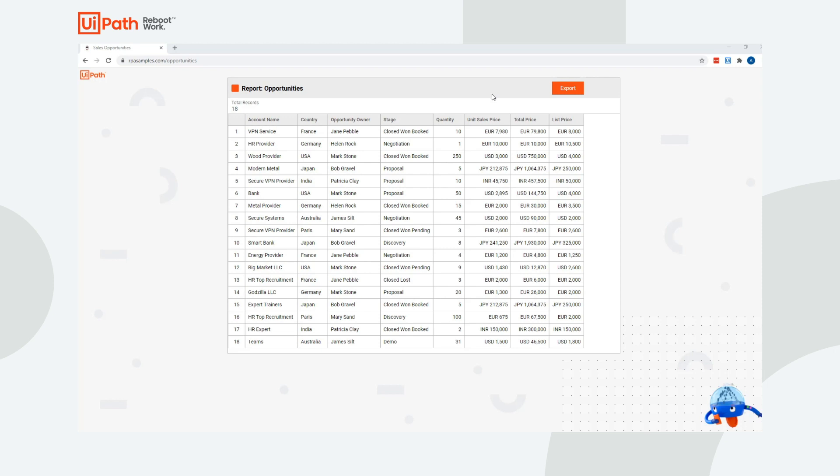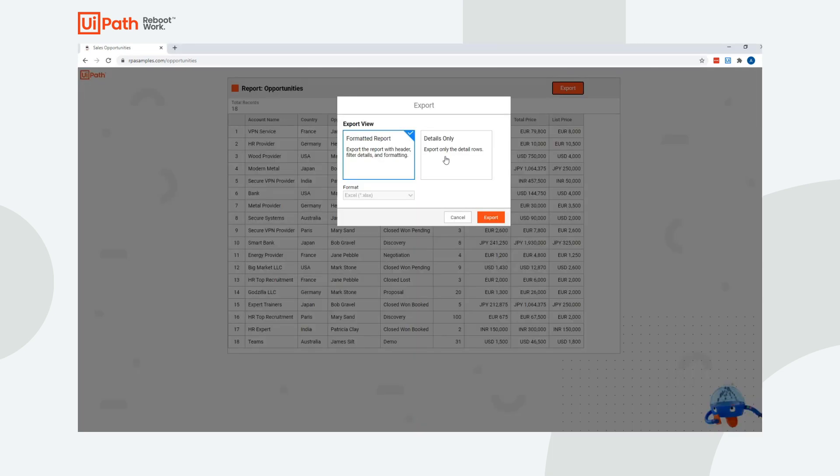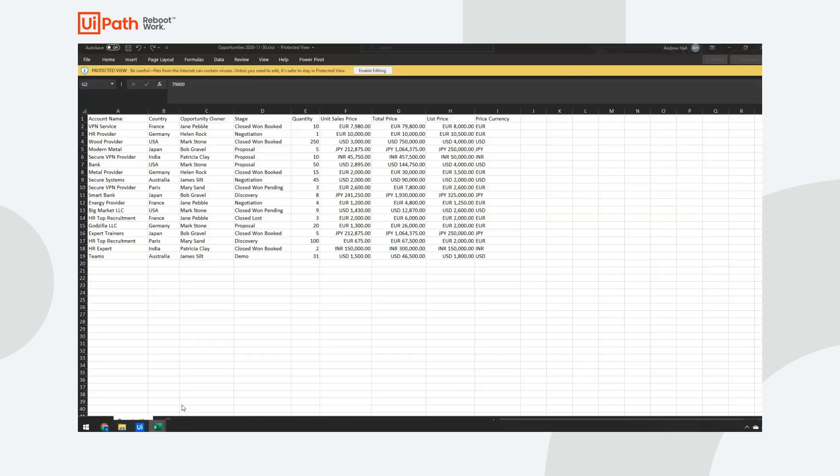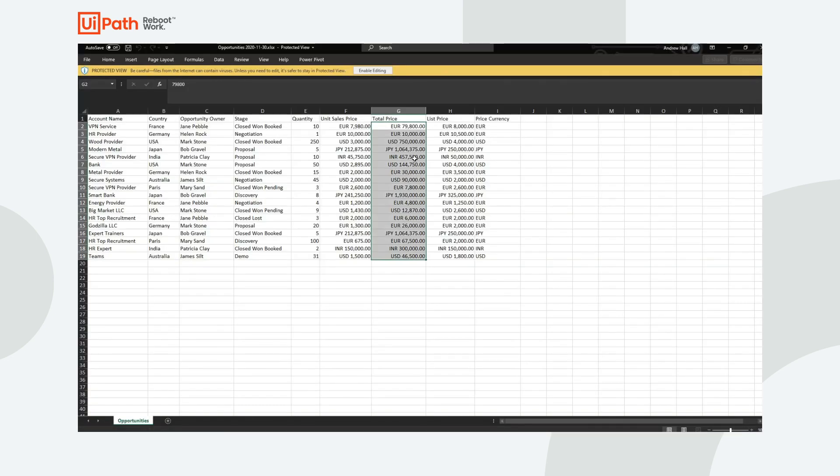In this particular case, I have a report that shows me sales opportunities. This gets updated regularly by sales representatives. Every week I come in, I export this particular report, and then when I open it, here's a sample that I've already downloaded and opened.